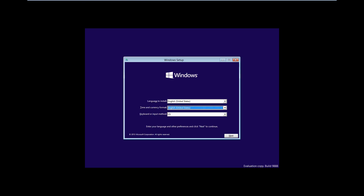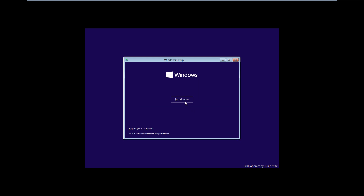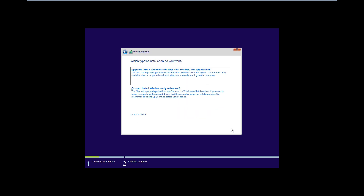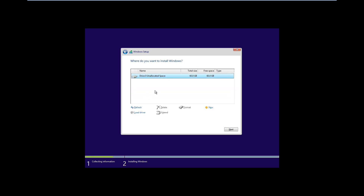Select your language specifications — I'm going to change it to English Canada. Then select next, install now, agree to the license terms, select next, and select custom.